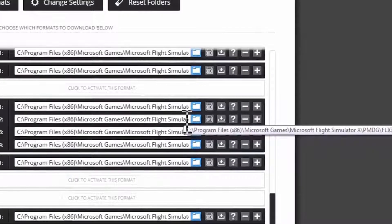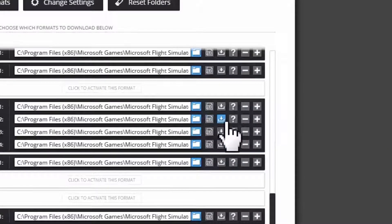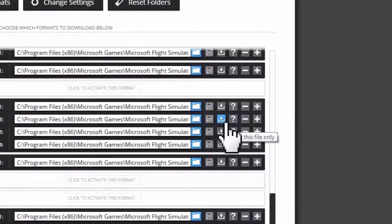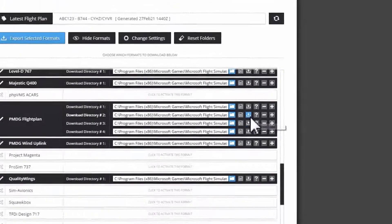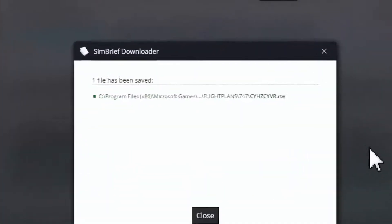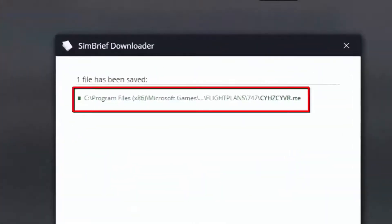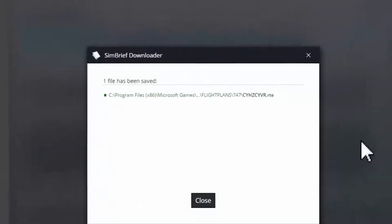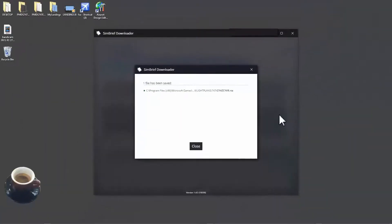To do so, I click on this download icon. Now you can see here that my route has been saved in my Boeing 747 flight plans. Now I'm done with this. I can close this application.